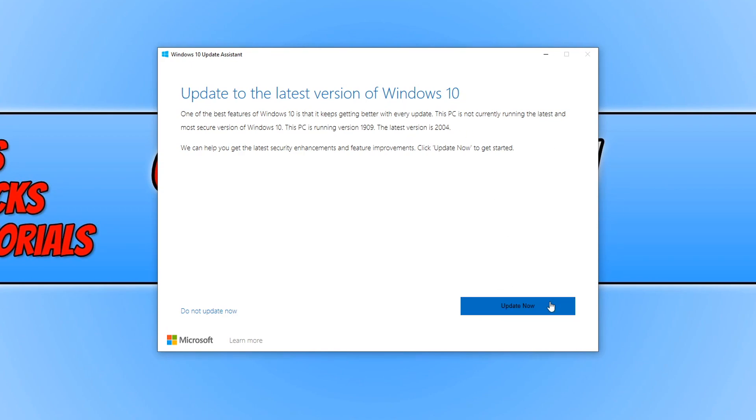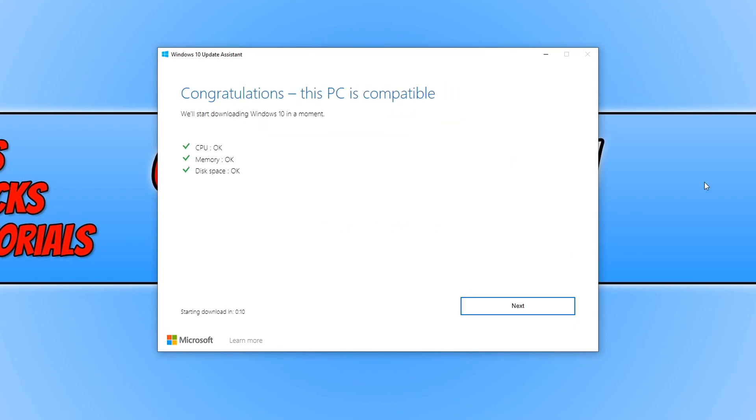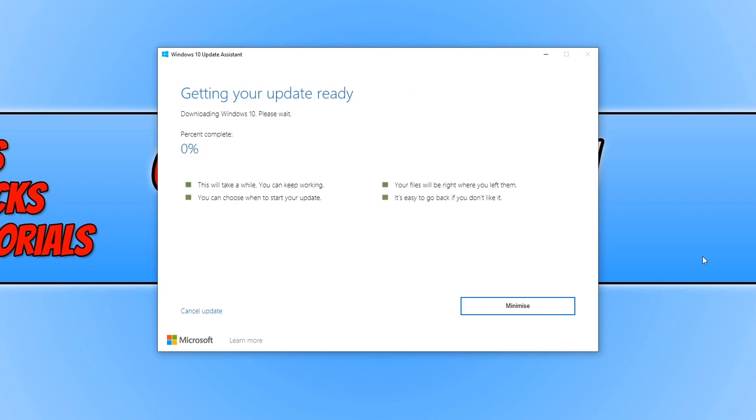I can now press update now to install this version of Windows 10. I can now press next, and it will begin to install the latest update.